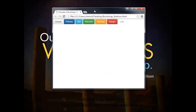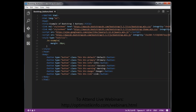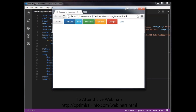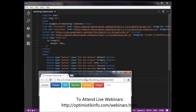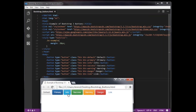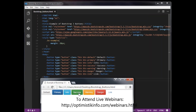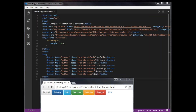The browser is displaying the output. This is the default button, then primary, then info, then success with a green background, then warning, then danger, and the last one is the link style button.